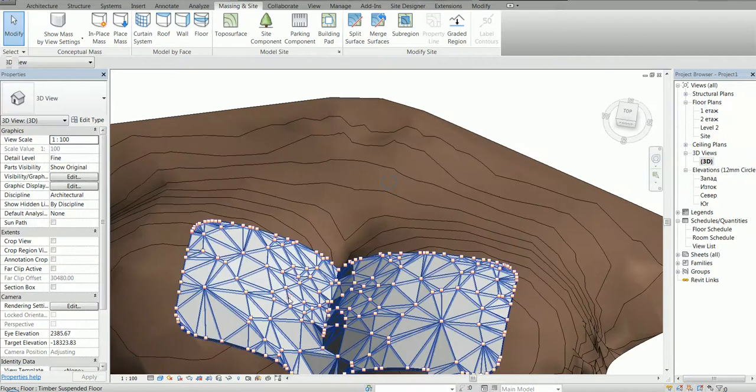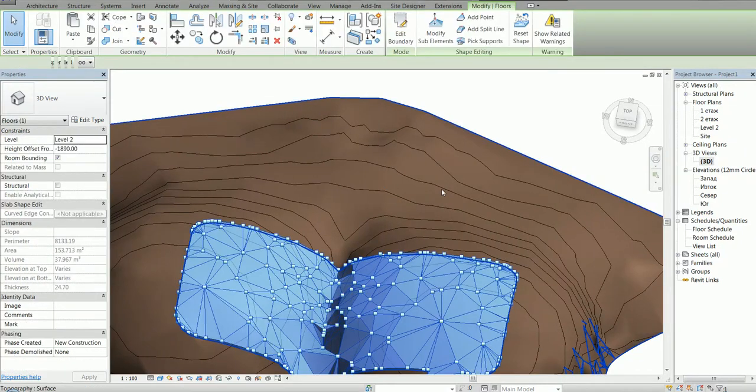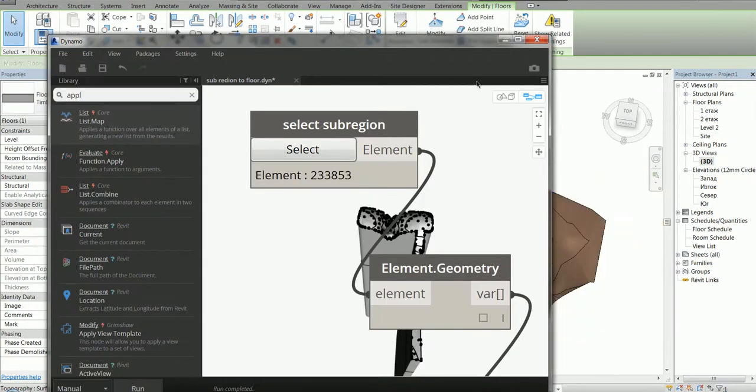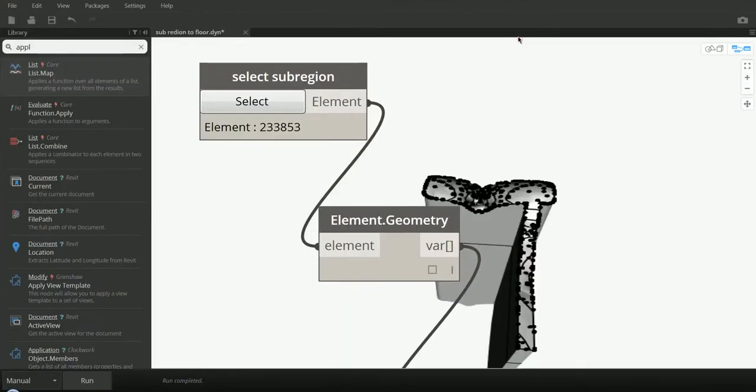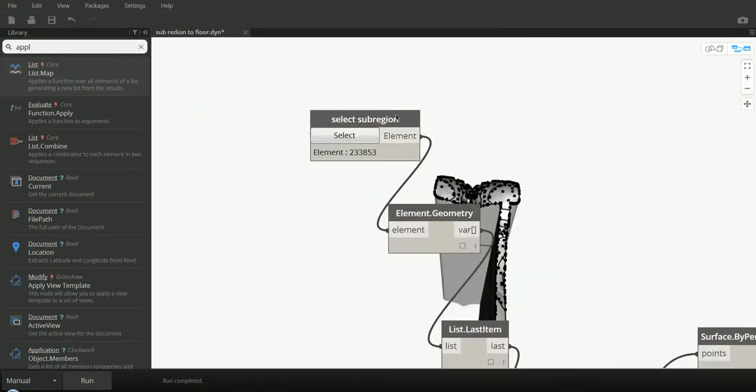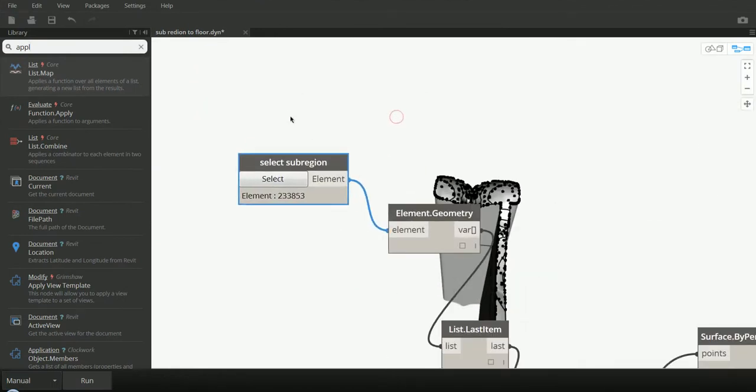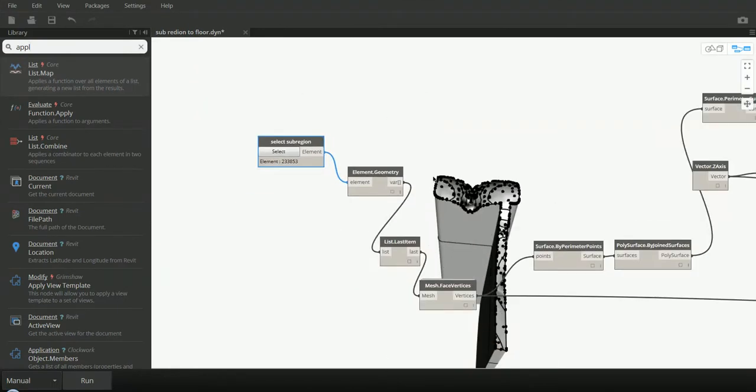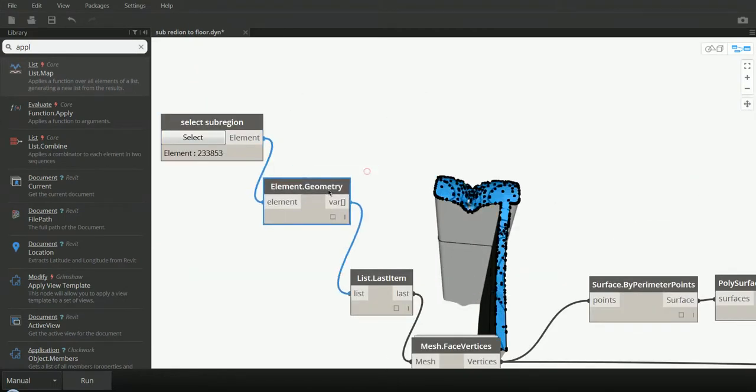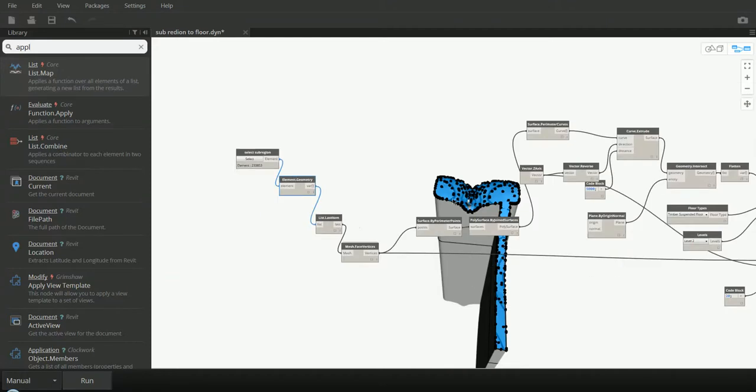And this is it. I'm going to show you how it's done in Dynamo. We select the sub-region and take its geometry.